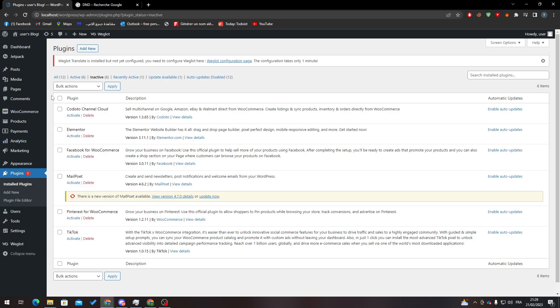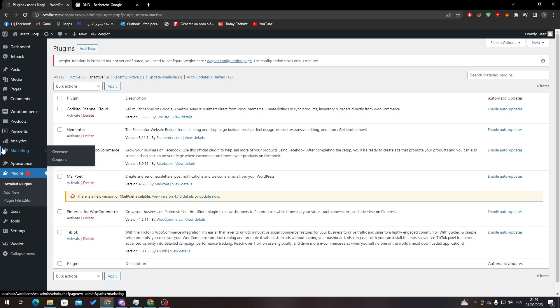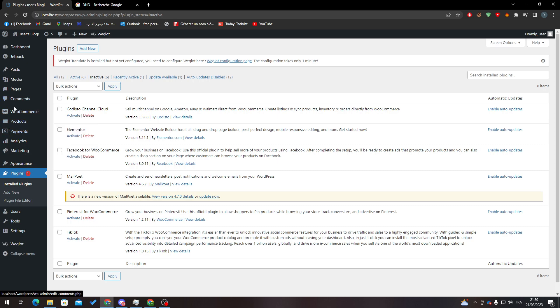As you can see, this menu has WooCommerce, Products, Payments, Analytics, and Marketing. We don't have anything to do with these, so let's ignore them. Here we'll find WooCommerce with Home, Orders, Export Orders, Customers - which is what we want - and other options. Let's go to Customers.